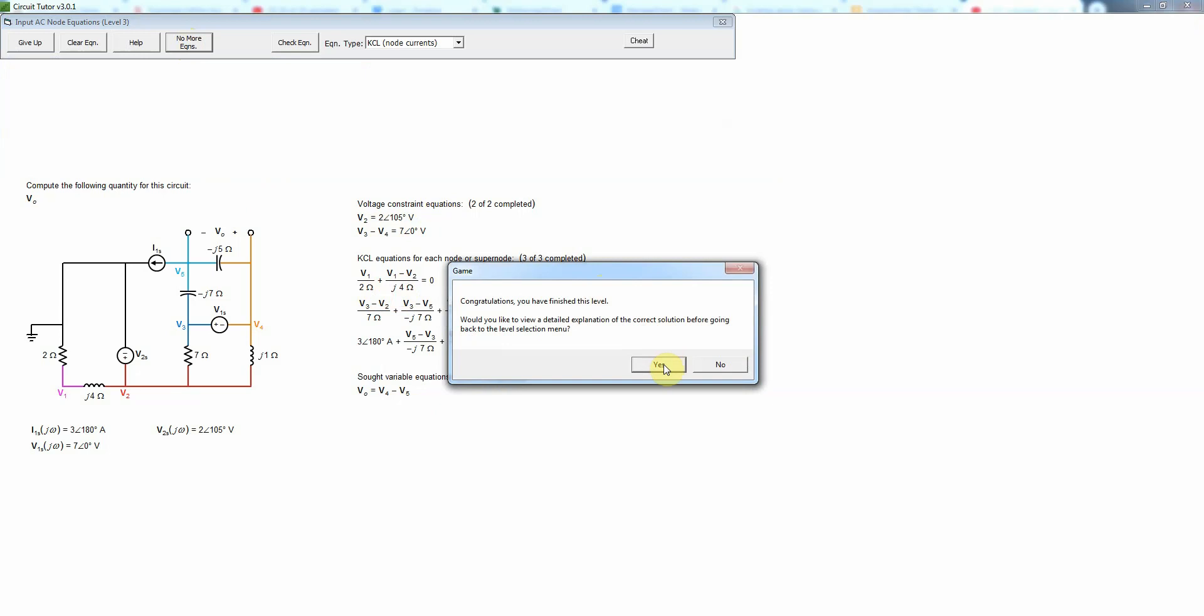We have the option of viewing a more detailed explanation but I'm going to skip that for now. Thank you.